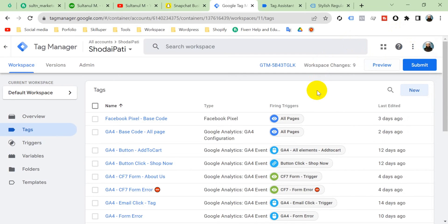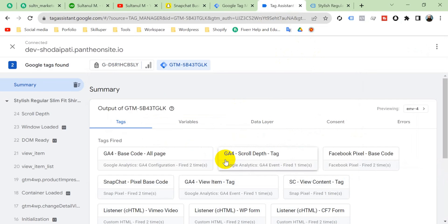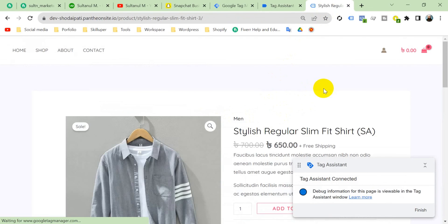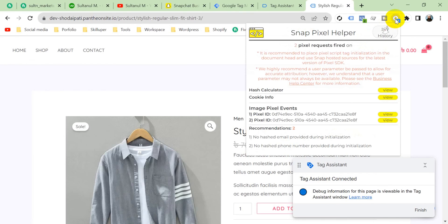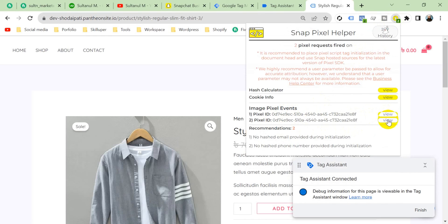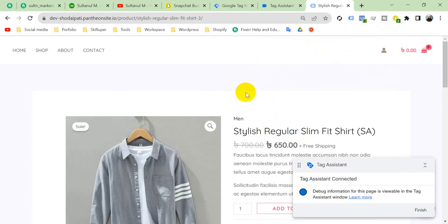Now let's verify the tag is working. Go to Preview Mode, visit a product page, then go back to Google Tag Manager and click Continue. You can see the Snapchat View Content event tag has fired one time, which means the tag is created properly and successfully. Going to the website and checking the Snapchat Pixel Helper extension, we can see two events: the base view event and the View Content event — confirming the tag is firing correctly.